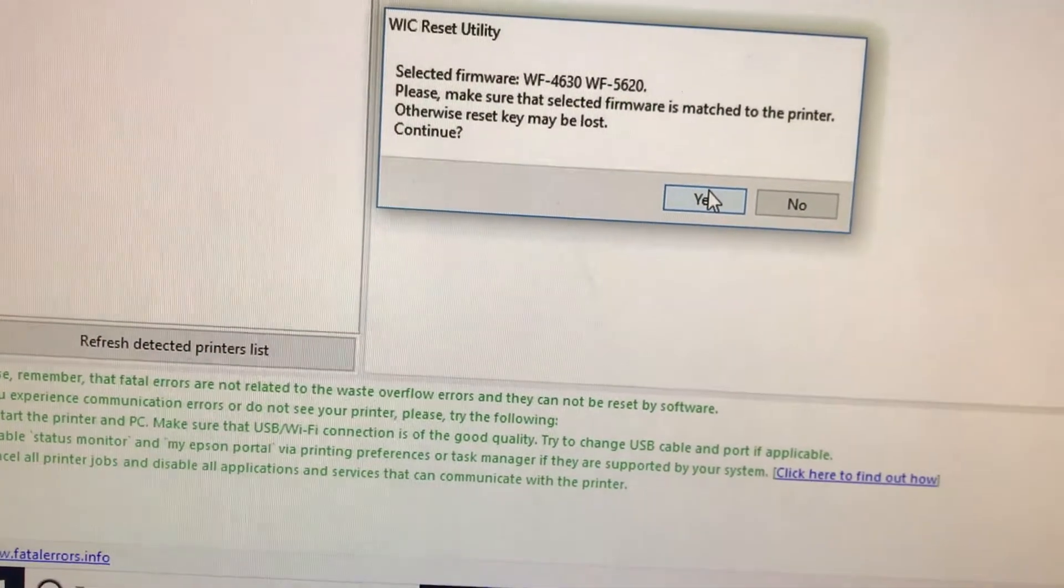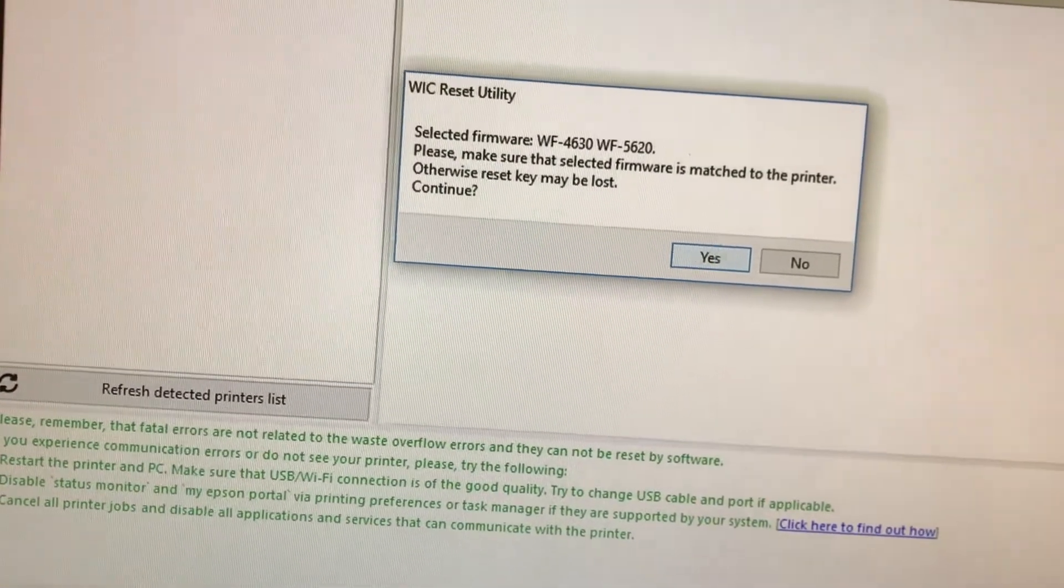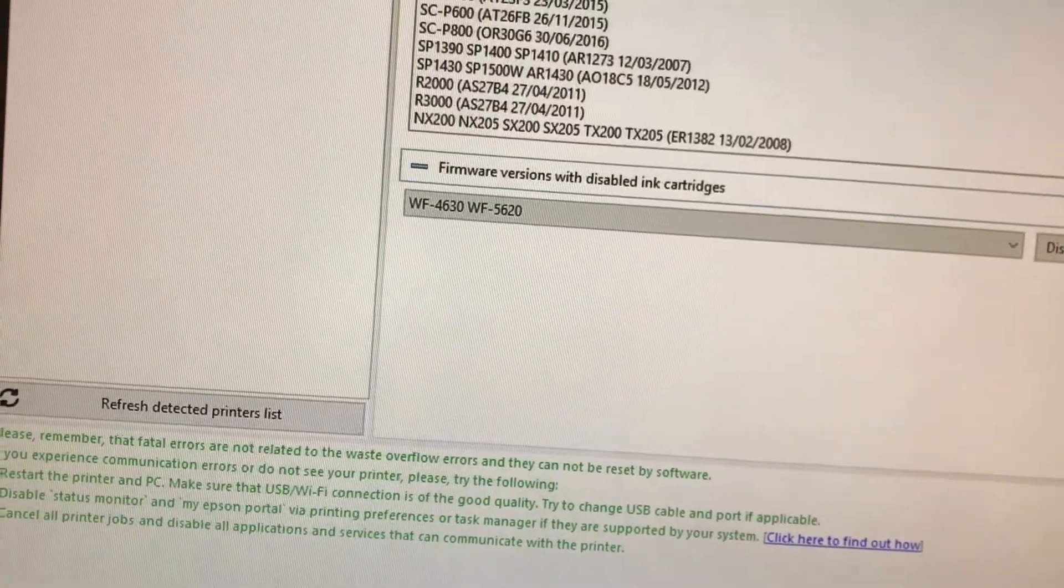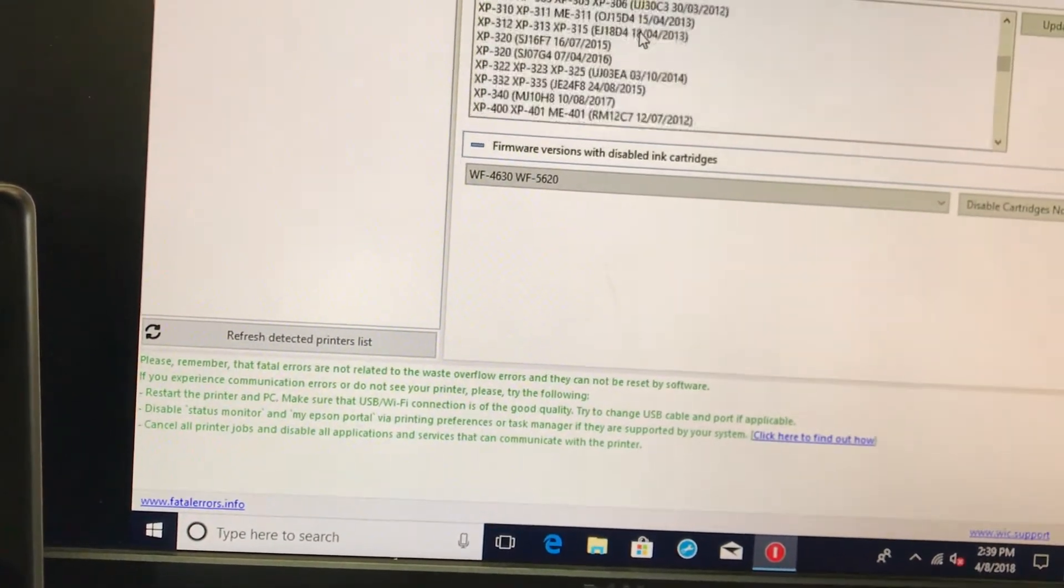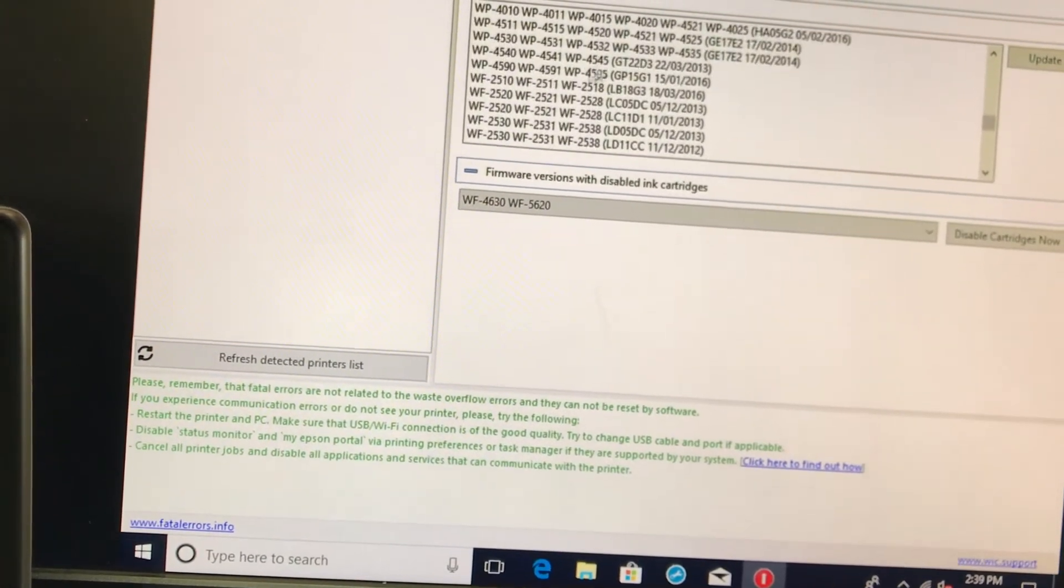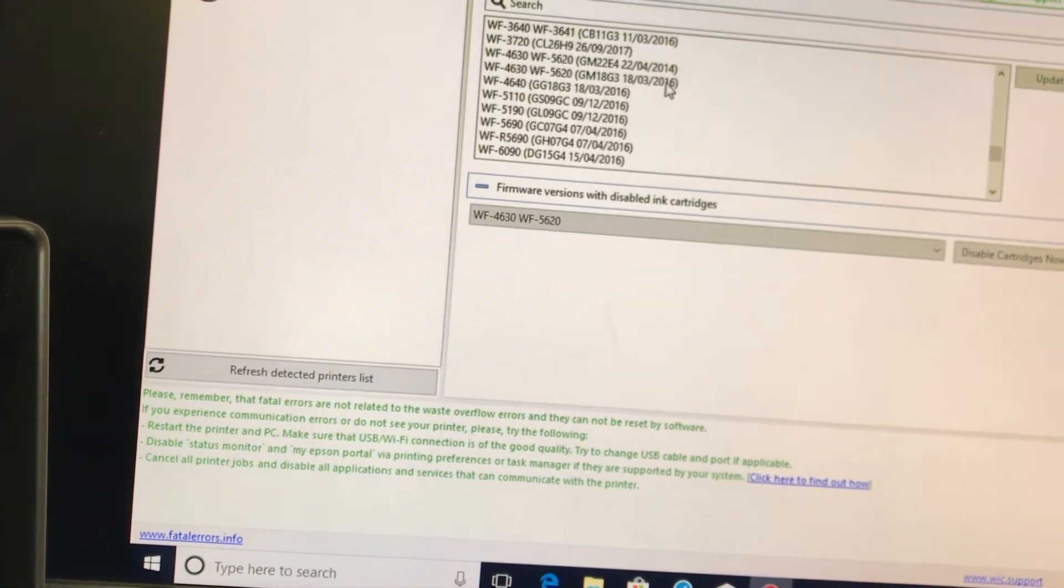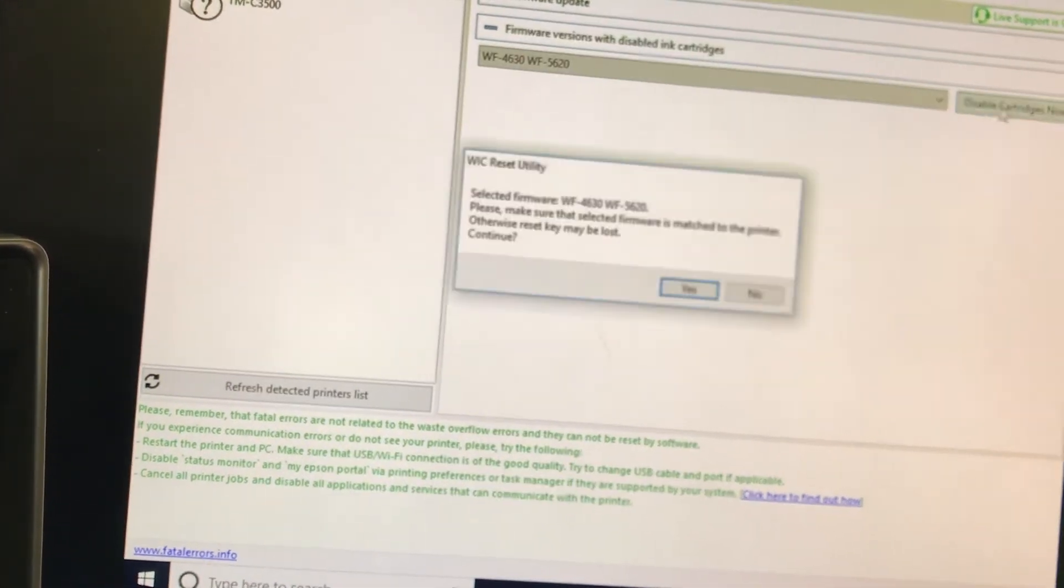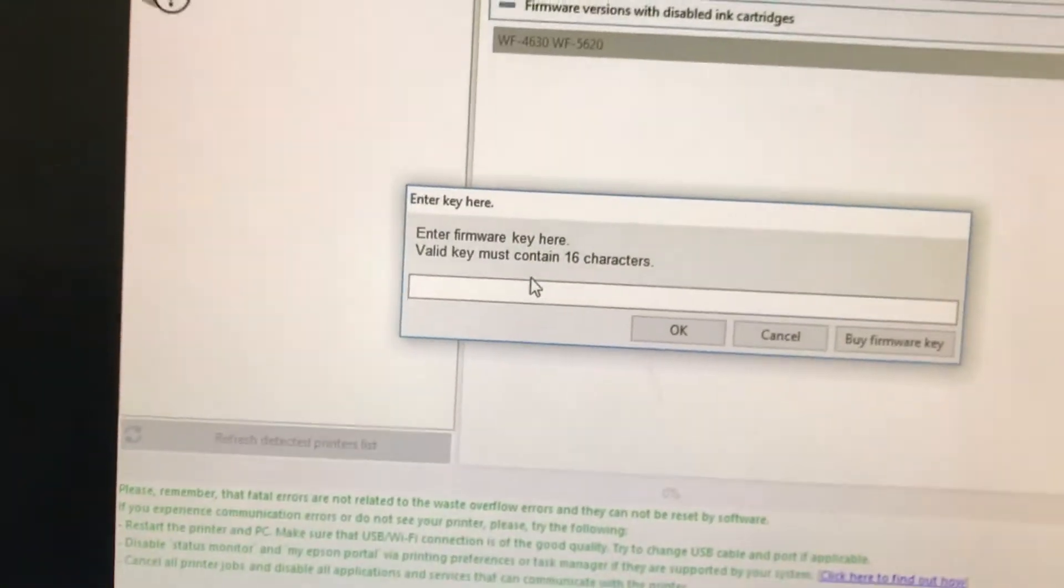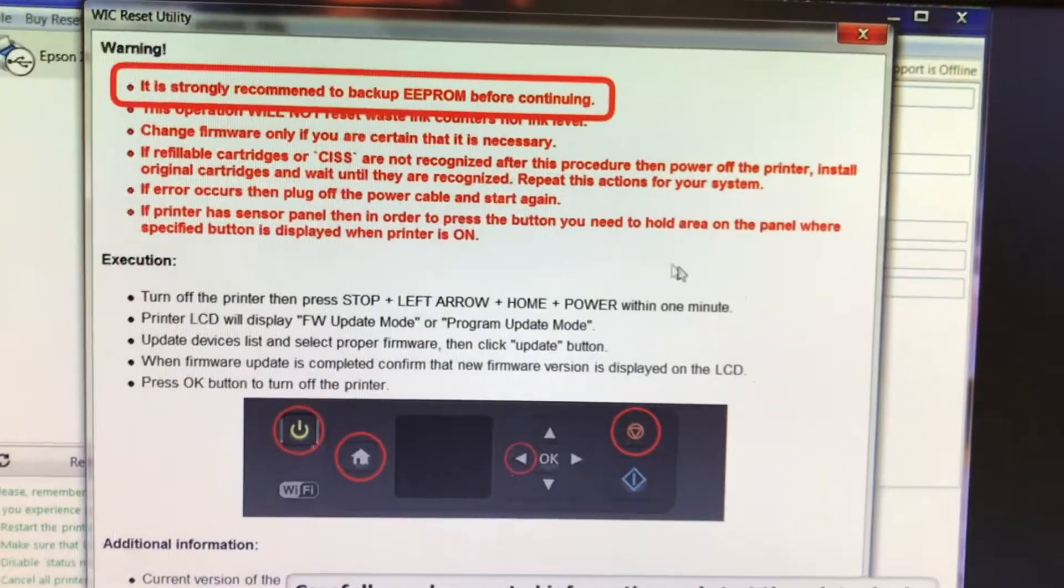Make sure that the selected firmware is matched to the printer, otherwise reset key may be lost, so continue. I'm going to click no, I'm just going to go here and browse this, and now I want your key and I didn't bring one, so hold on a second. These were the two manual screen instructions that I told you.